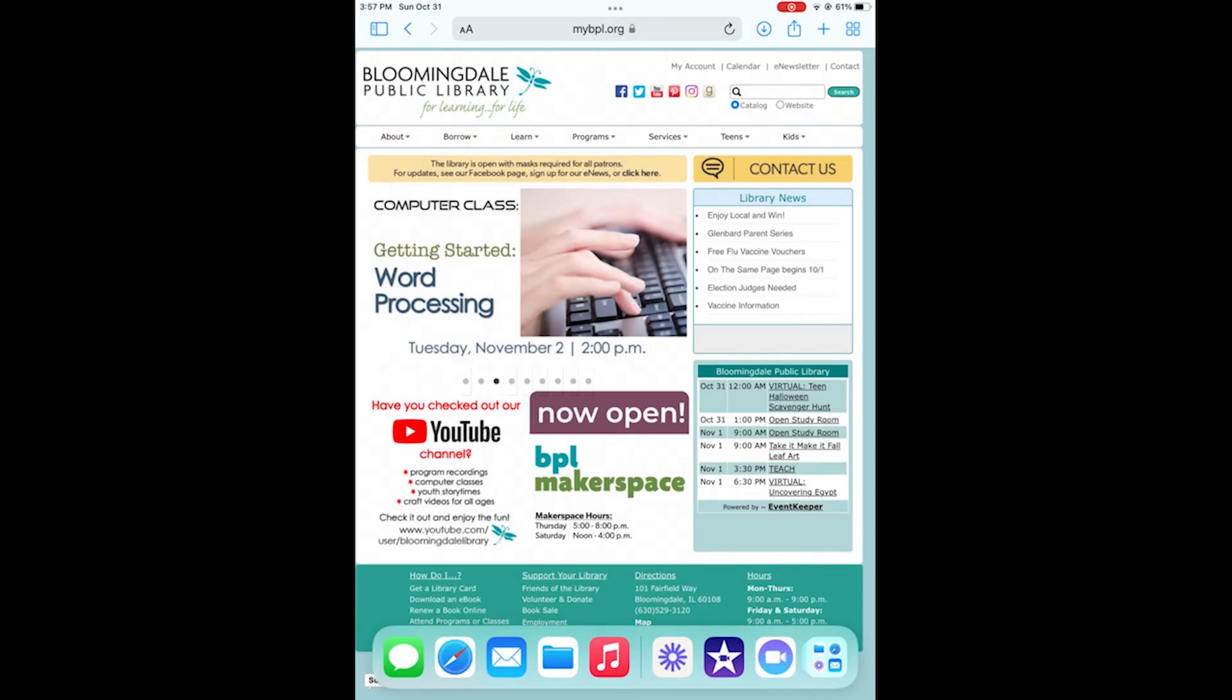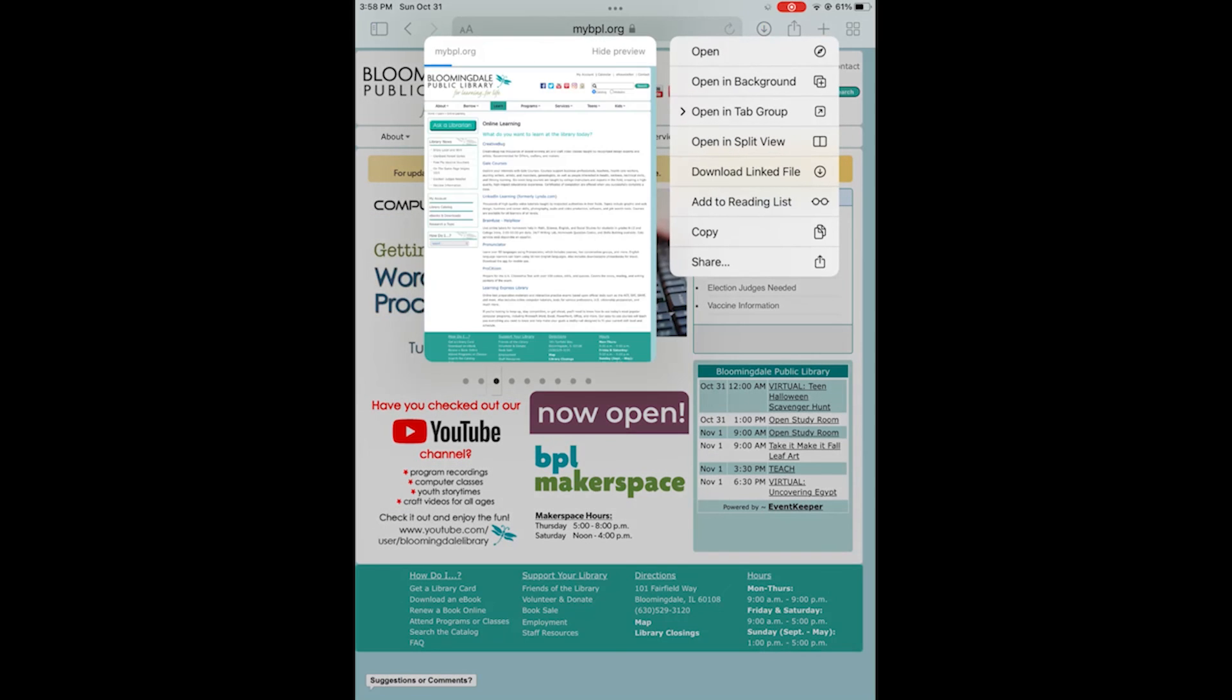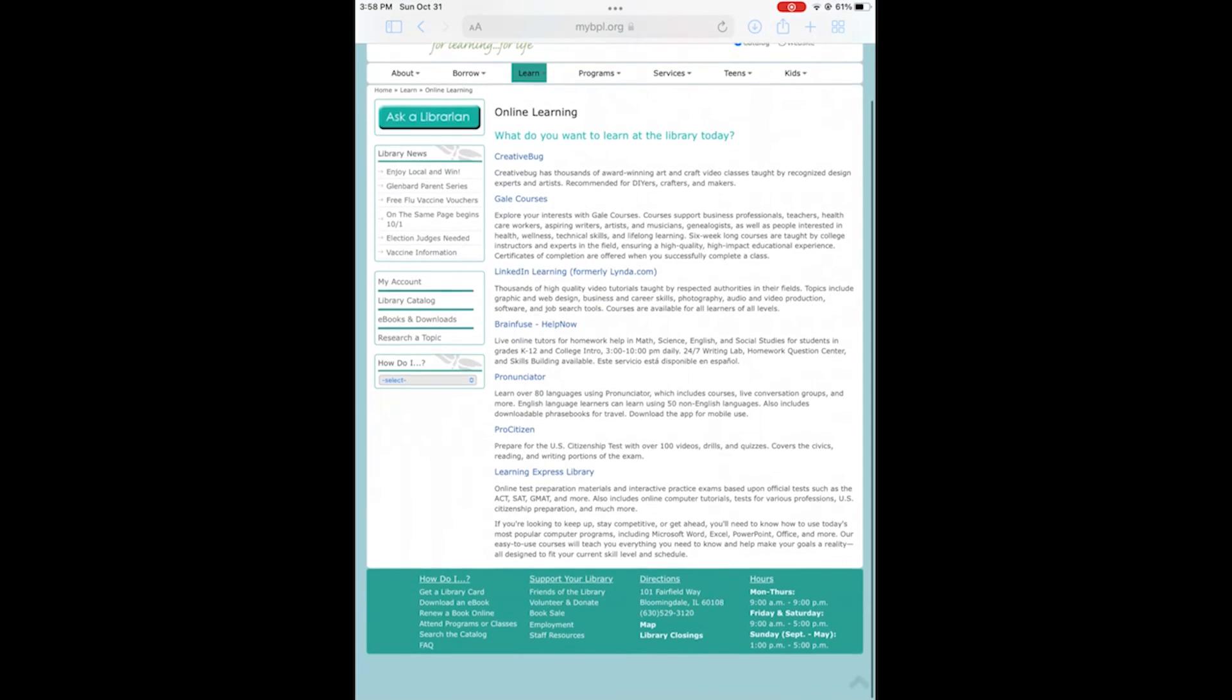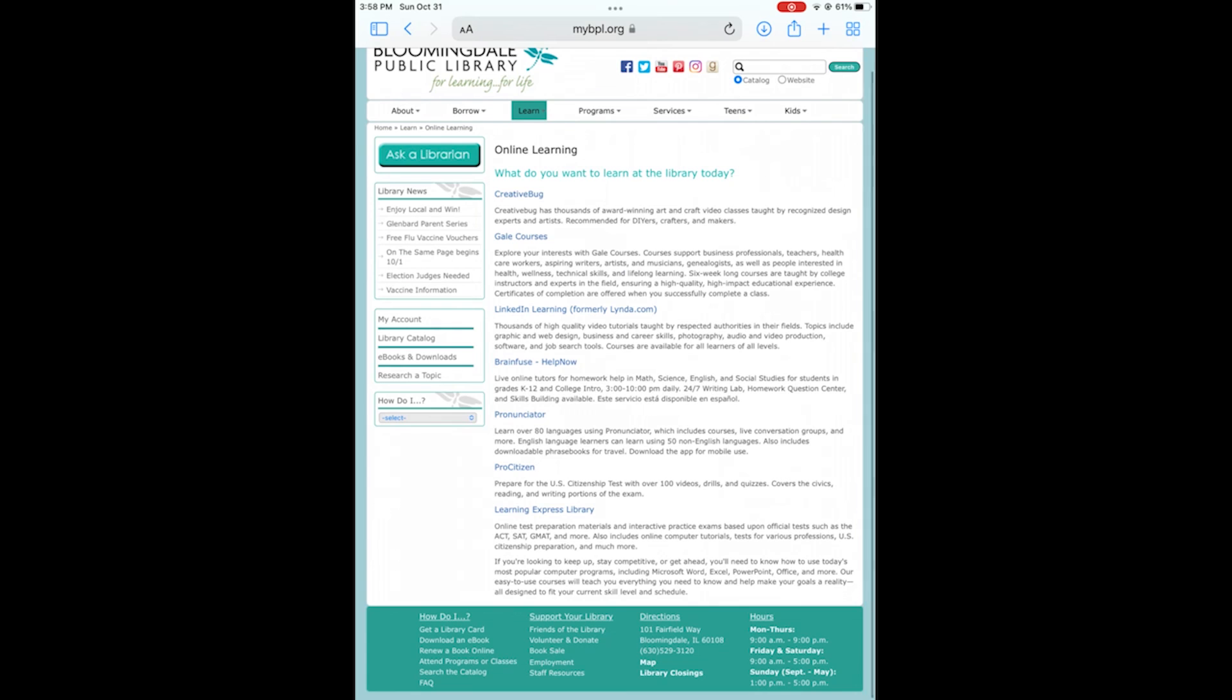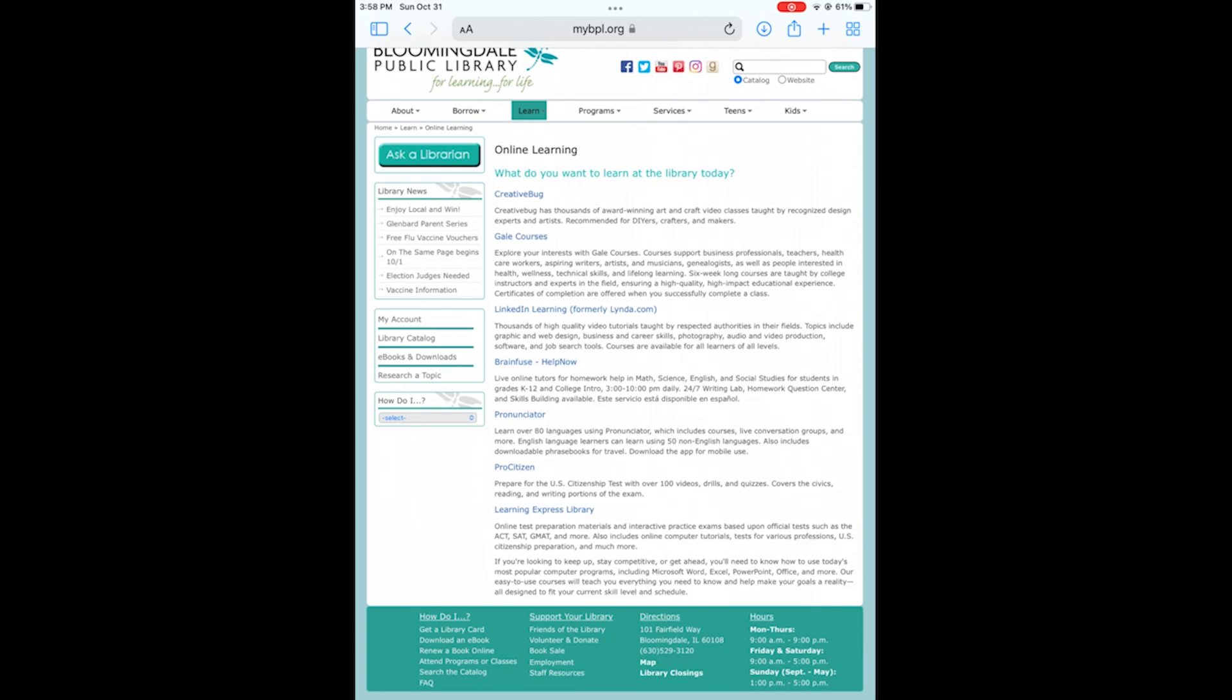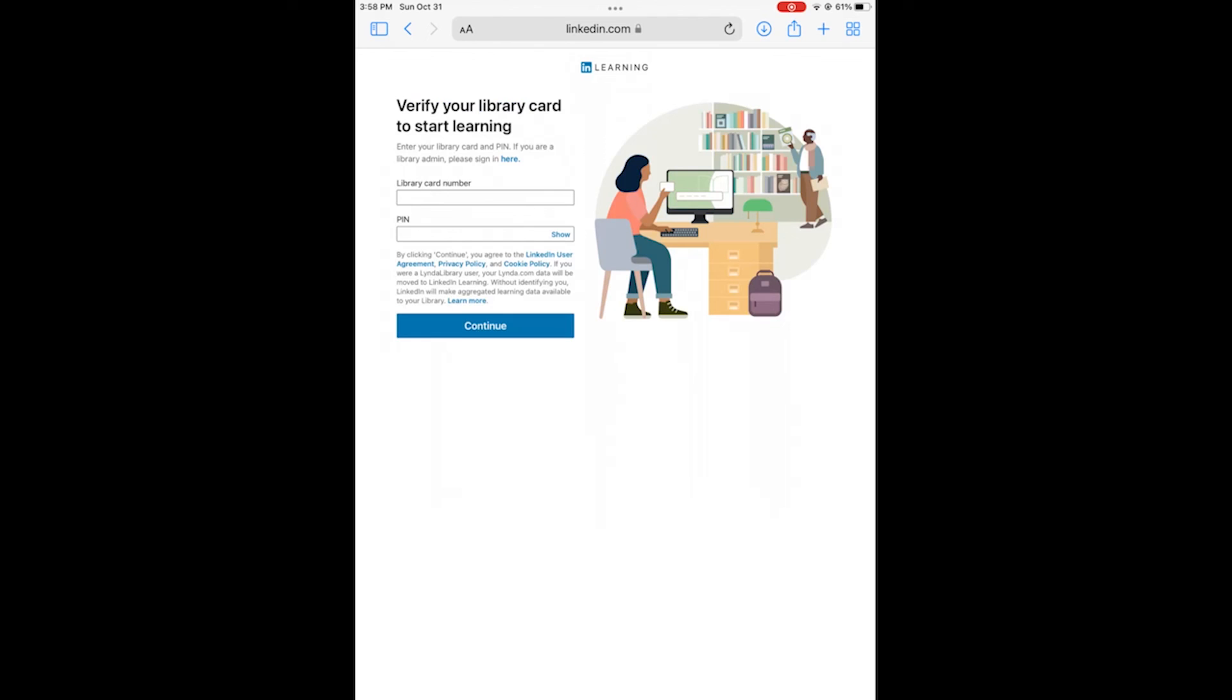Thank you for viewing the Bloomingdale Public Libraries program on Apple iMovie Next Steps. I hope this has been helpful to you and that you can take these and be creative and find even more tips and tricks for yourself during your projects. If you're looking for more tips and information on iMovie, you can register with linkedinlearning.com through our library's website link using your Bloomingdale Public Library card number and PIN to view courses on this topic and many others for free. Take care and see you in the next one!